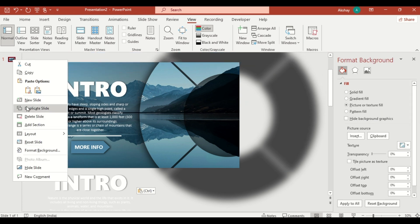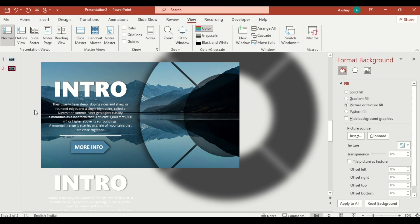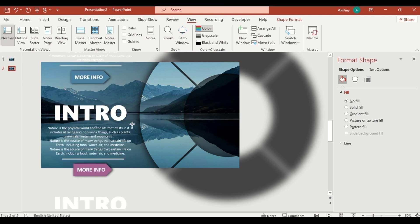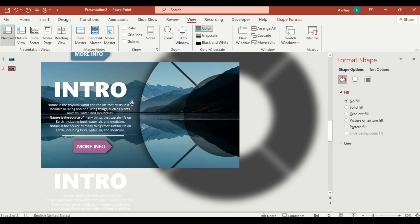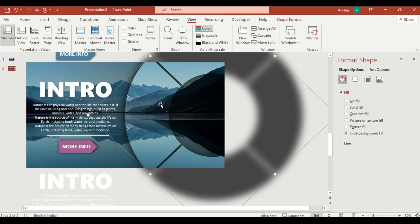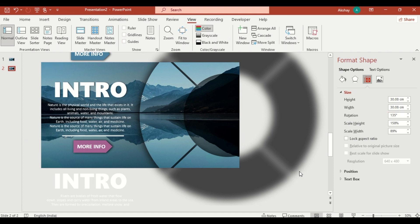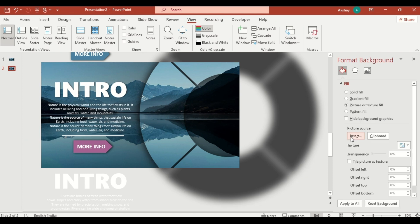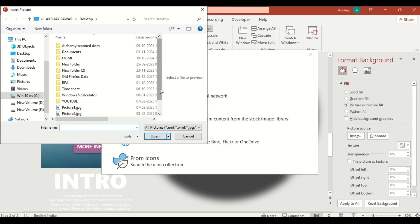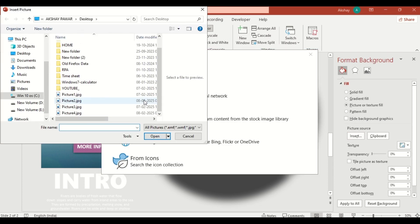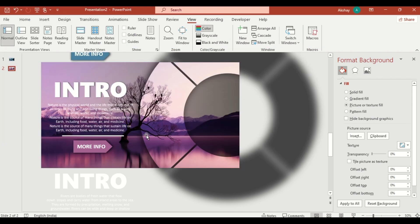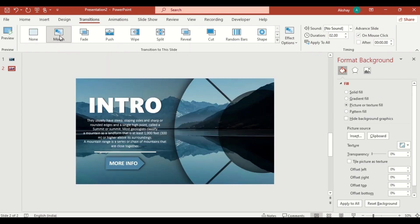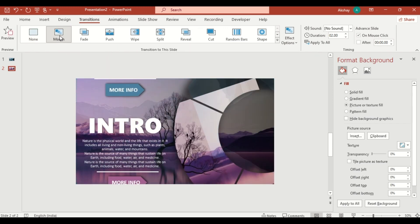Duplicate the slide. Move the text box up and rotate the wheel to 135 degrees. Change the background image for variety. Apply a morph transition to create a smooth animation effect.